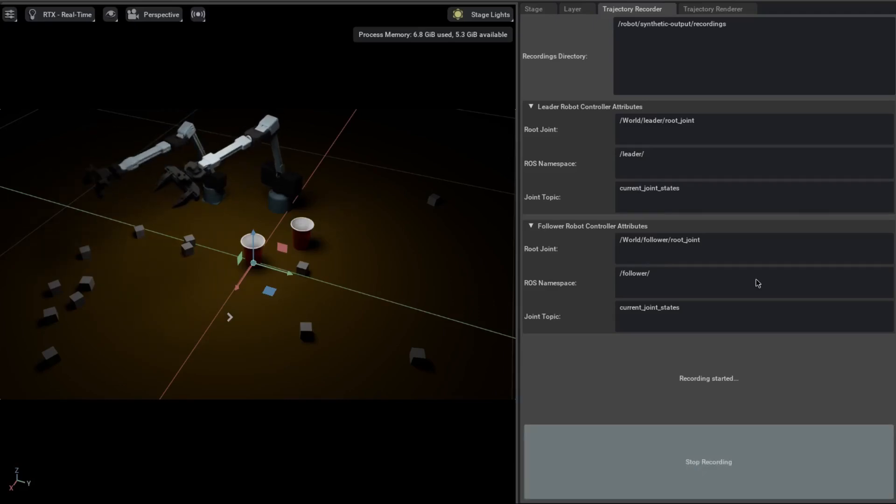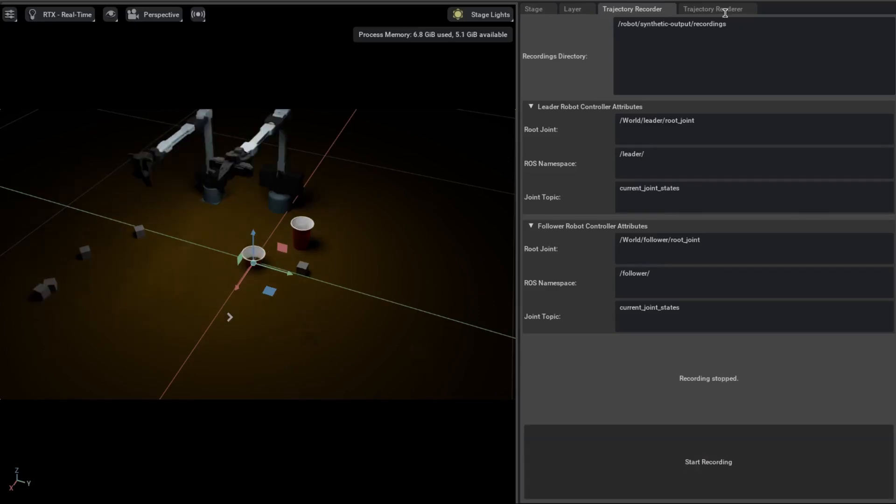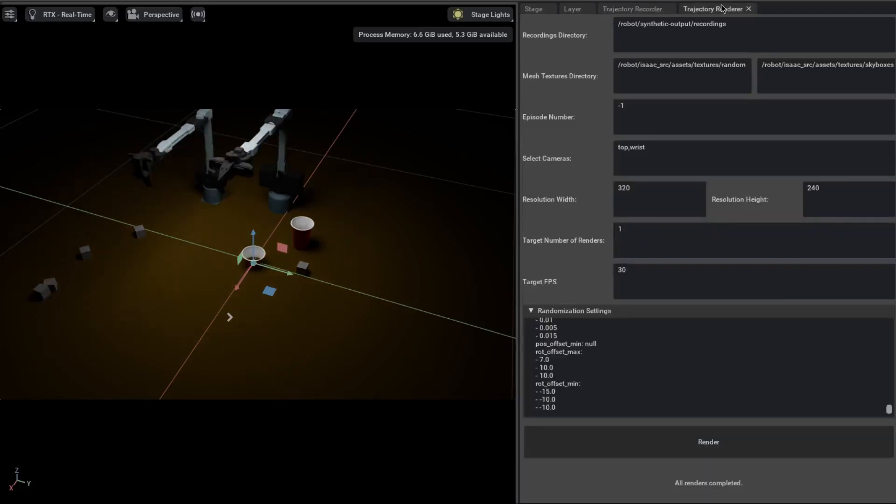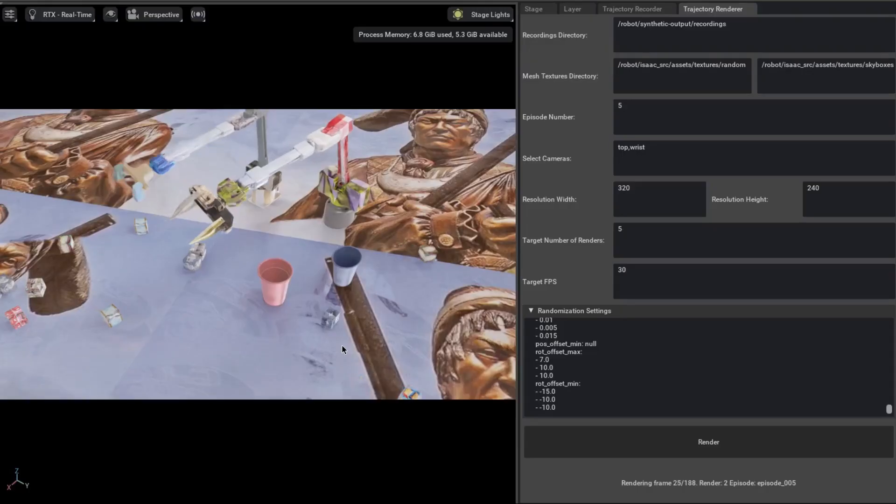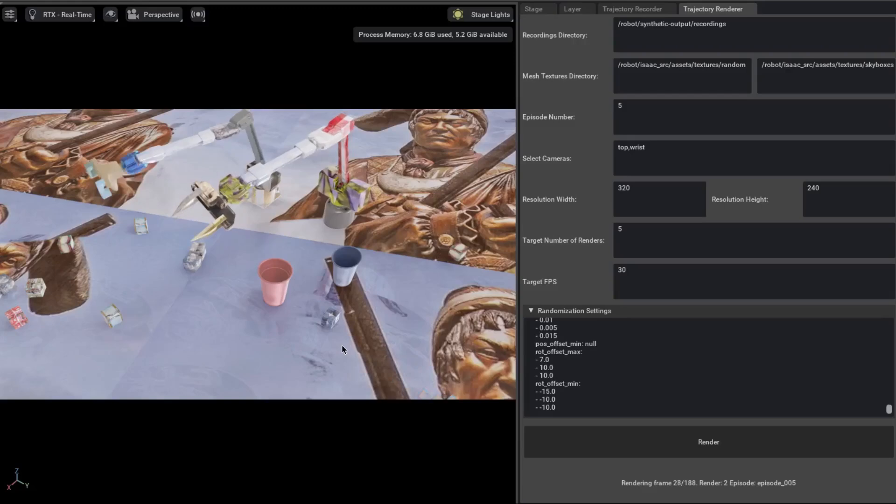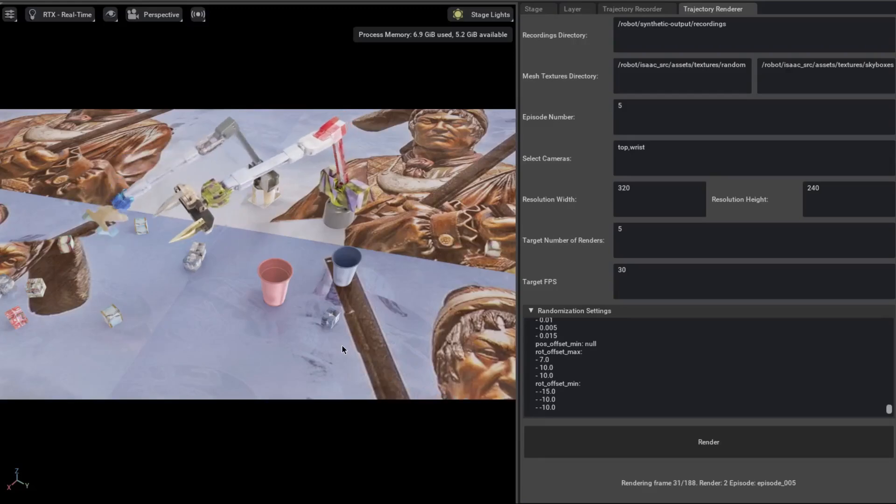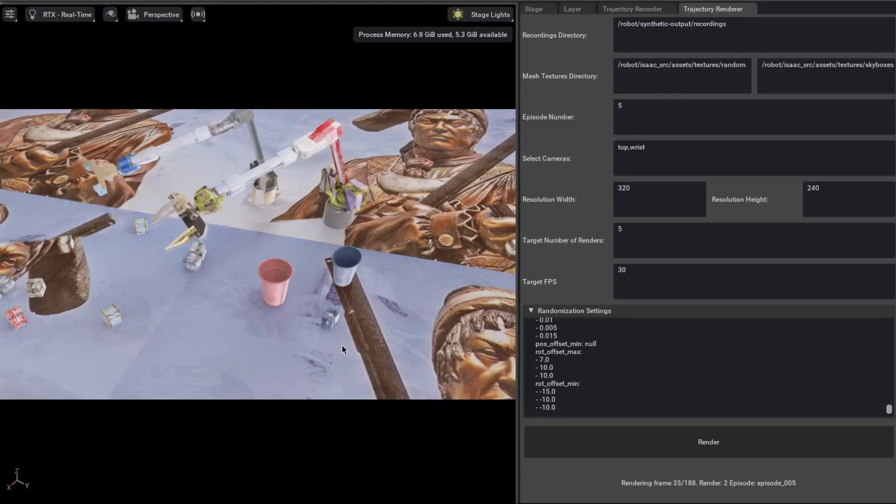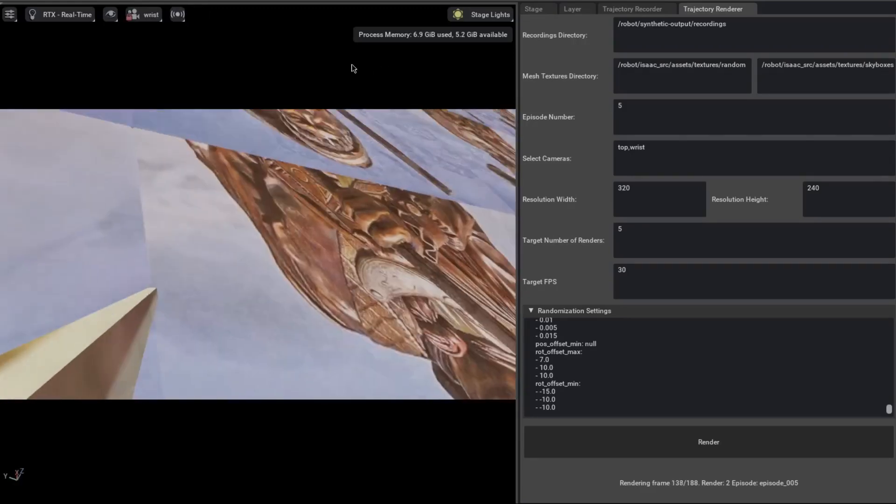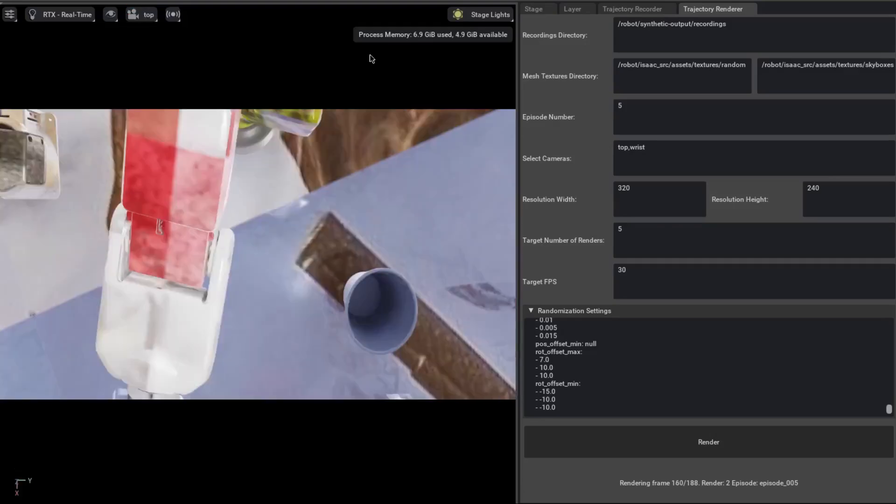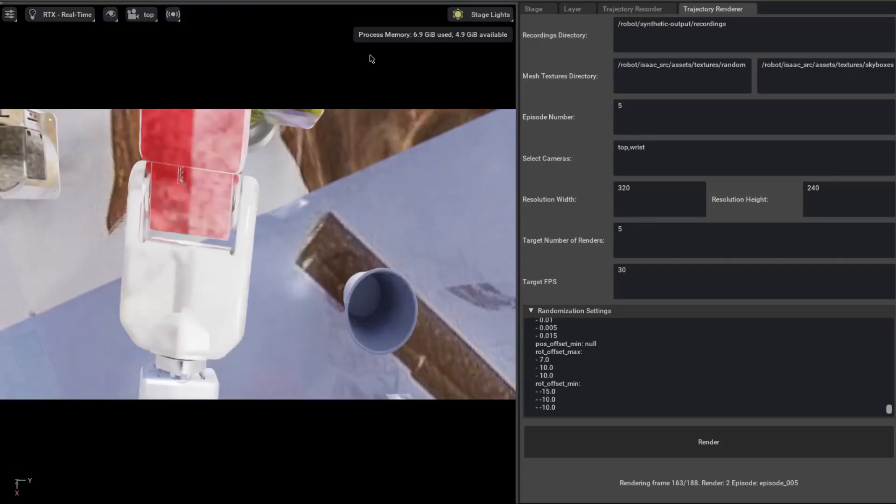It'll save all of that to the file system and then you can replay that exact scene but everything is randomized this time. So it'll randomize camera angles, textures, materials, and more. All the settings are configurable right here. So let's go ahead and render this. So right now it's saving all of these images, all the joint data, everything. You can see through the wrist camera that it's been slightly angled and you can see through the top camera that it's also been moved slightly.